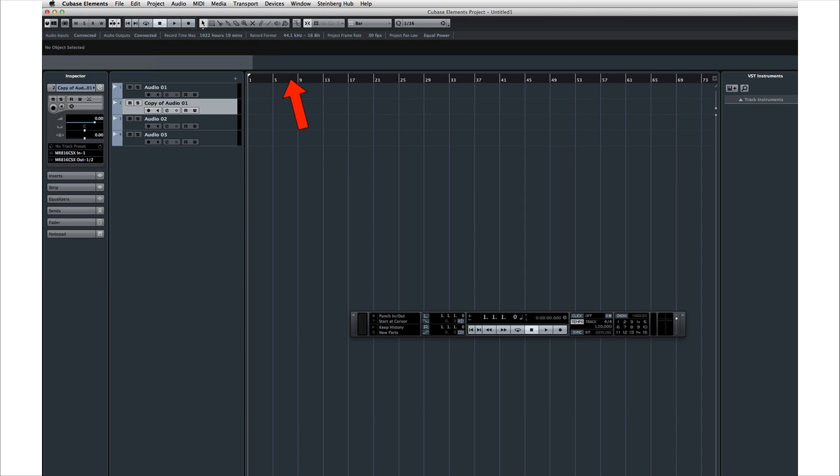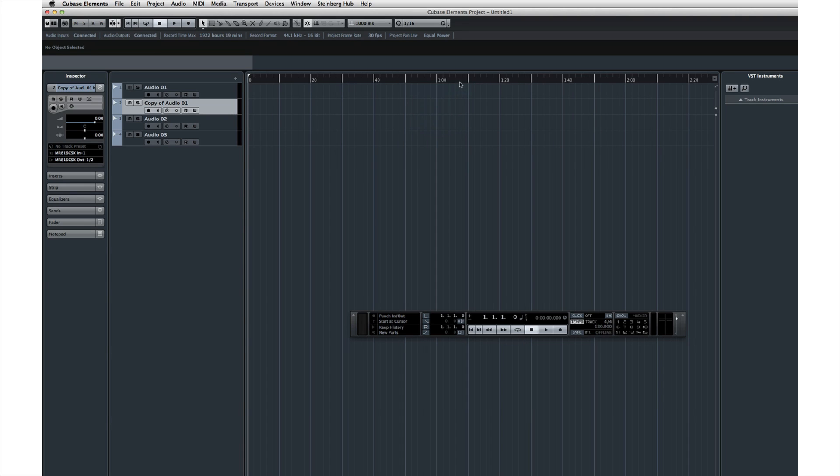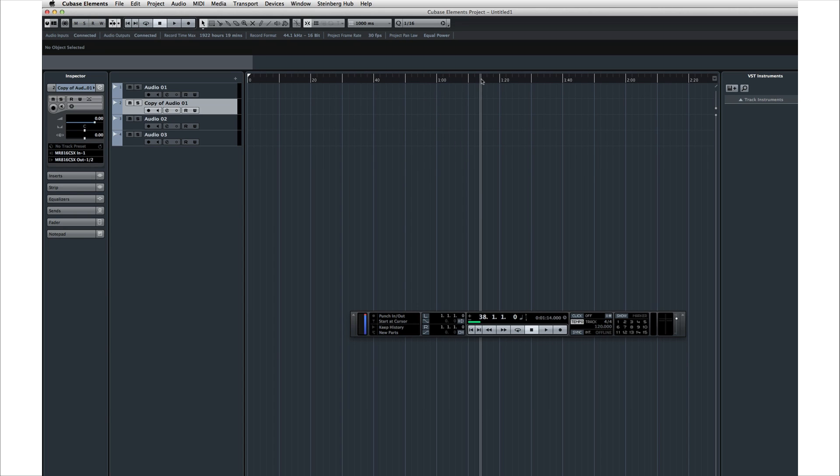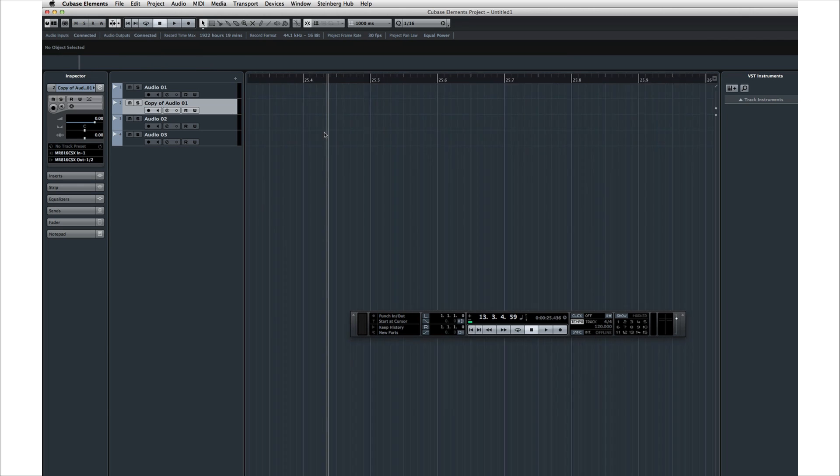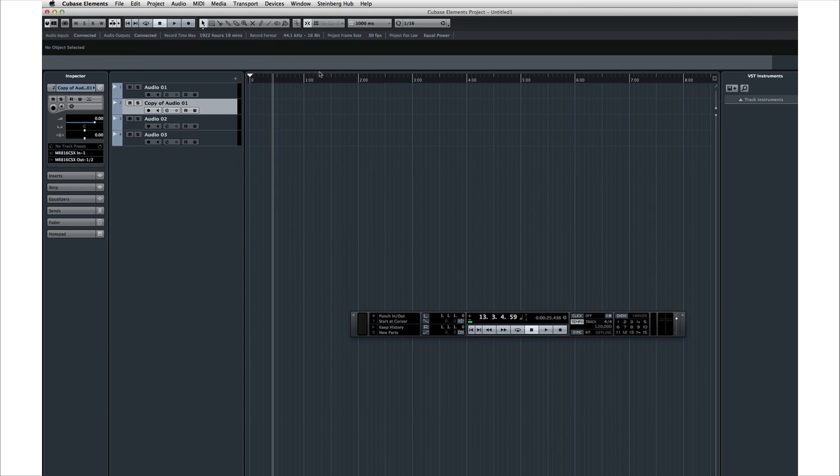At the top of the project window is the Project Timeline. If you right-click on the timeline, you can select what units it'll display. If you left-click on the timeline, you'll move the project cursor to that location. And if you left-click and drag, you can zoom in and out.